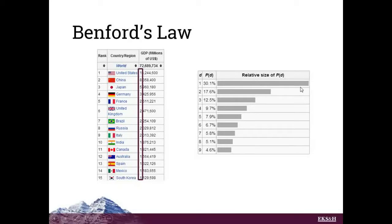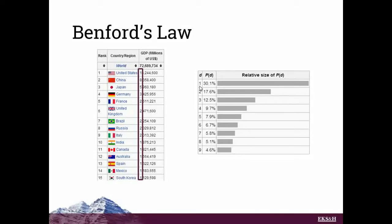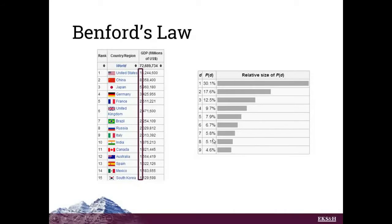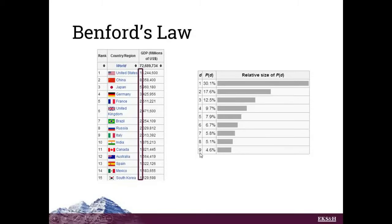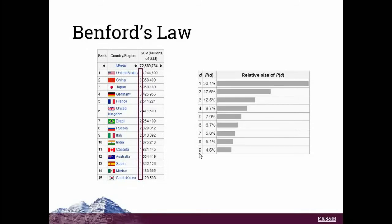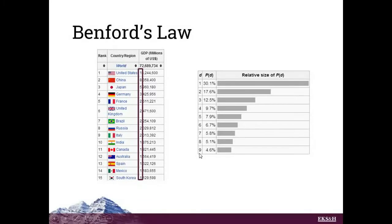The number 1 is the most common first digit of a GDP. That occurs about 30% of the time. 2 appears about 17%, and it just gets less and less frequent as you climb towards the number 9. Number 9 only appears as the first digit about 4.6% of the time.